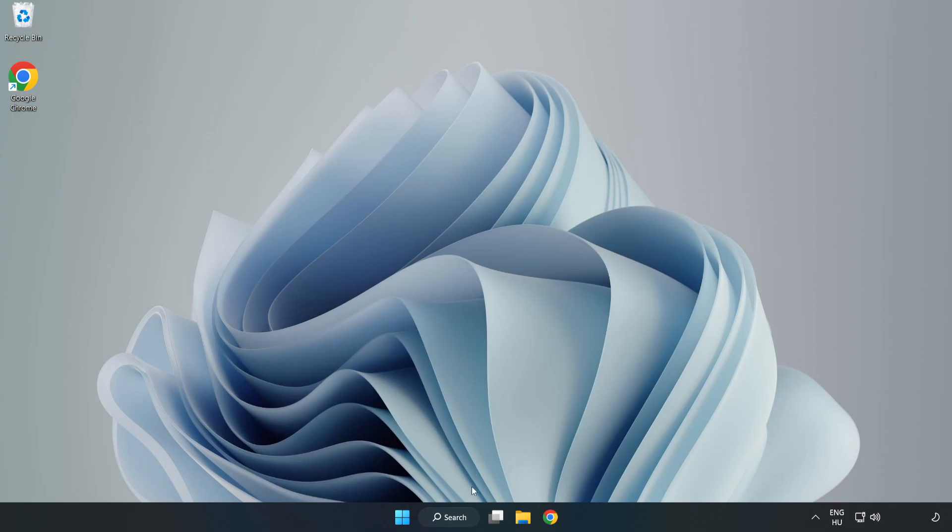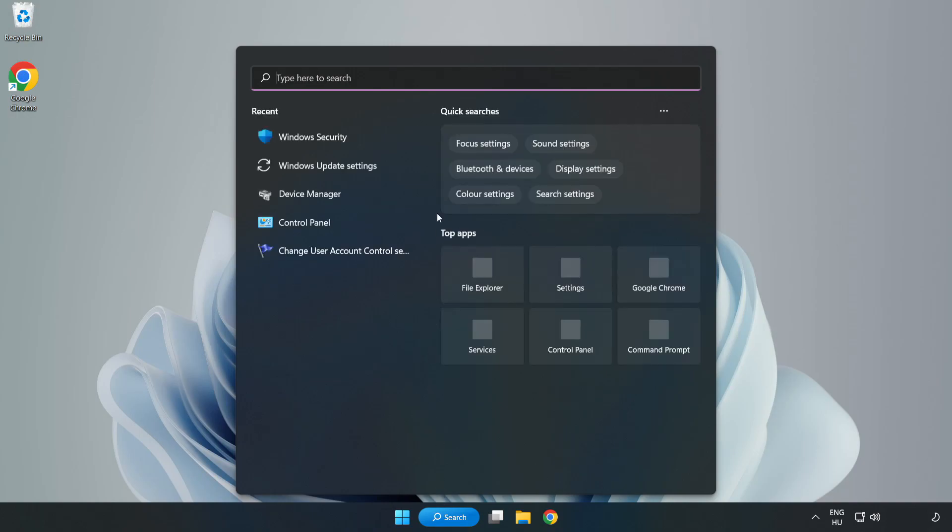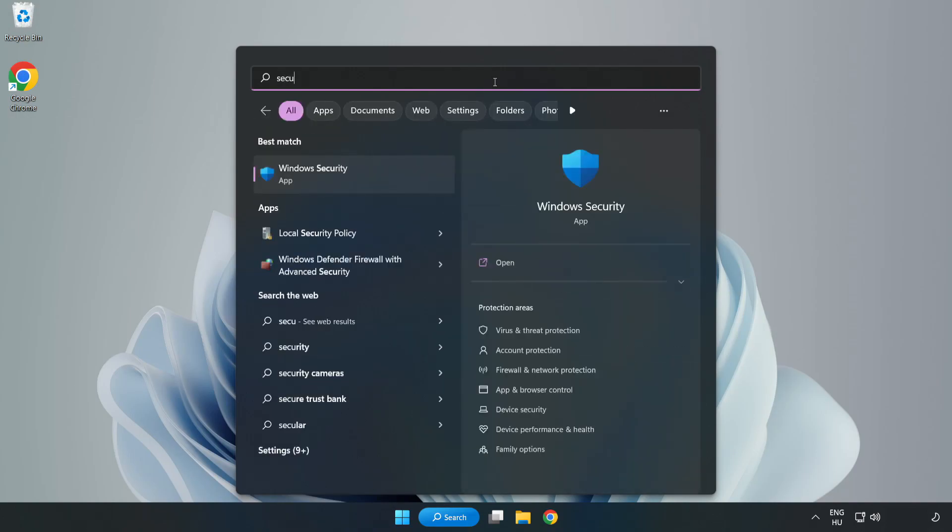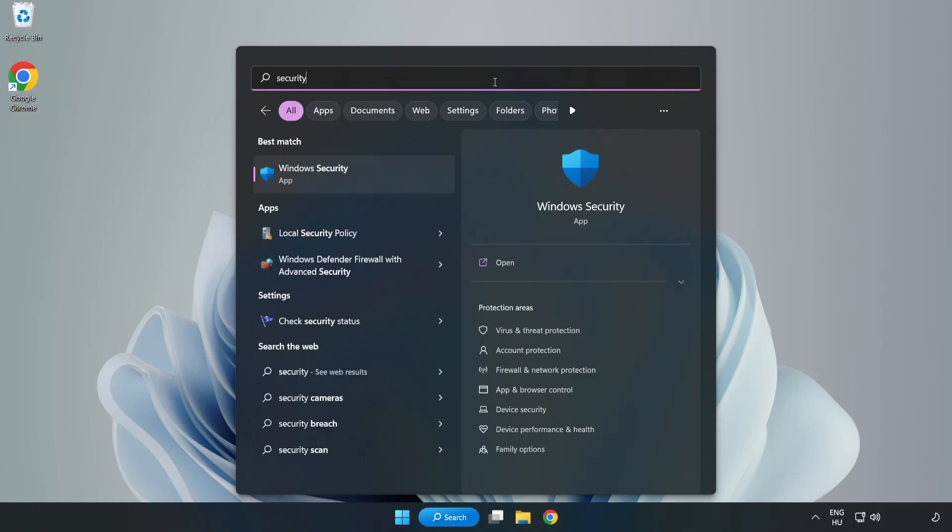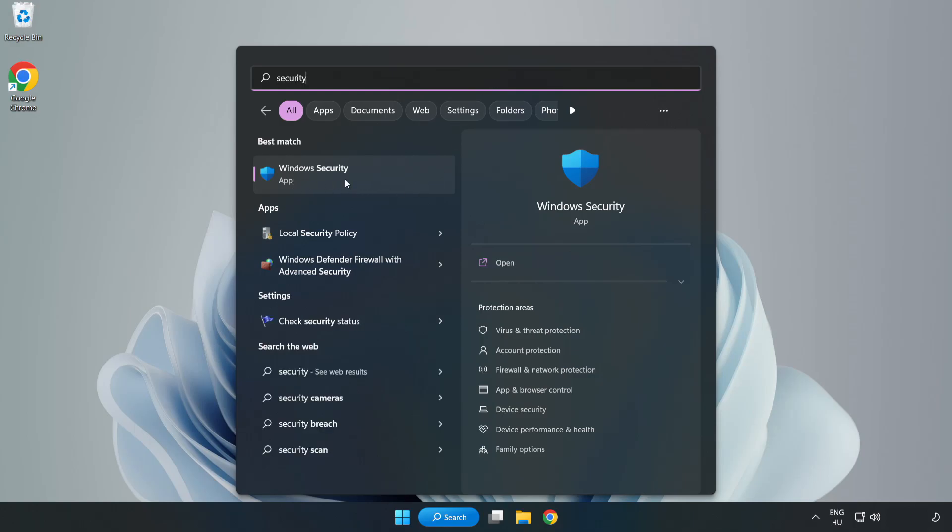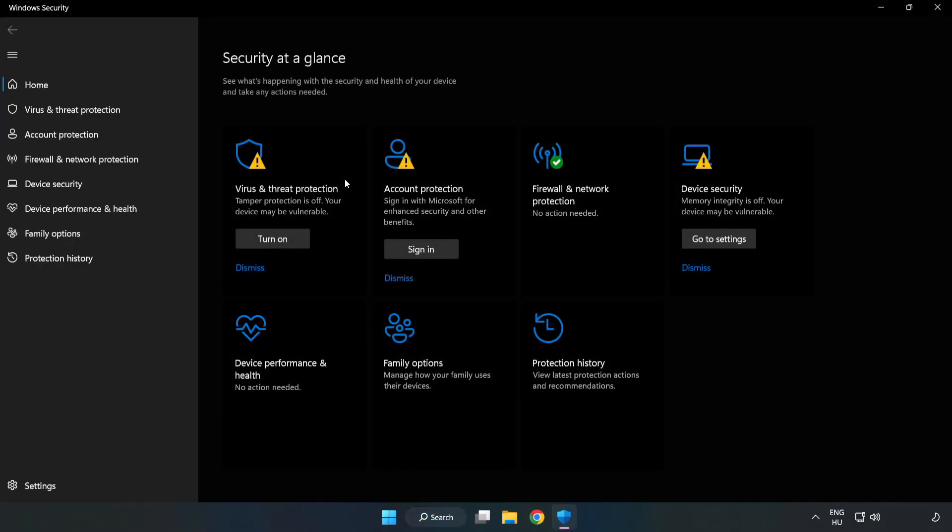If that didn't work, click the search bar and type Security. Open Windows Security. Click Virus and Threat Protection.